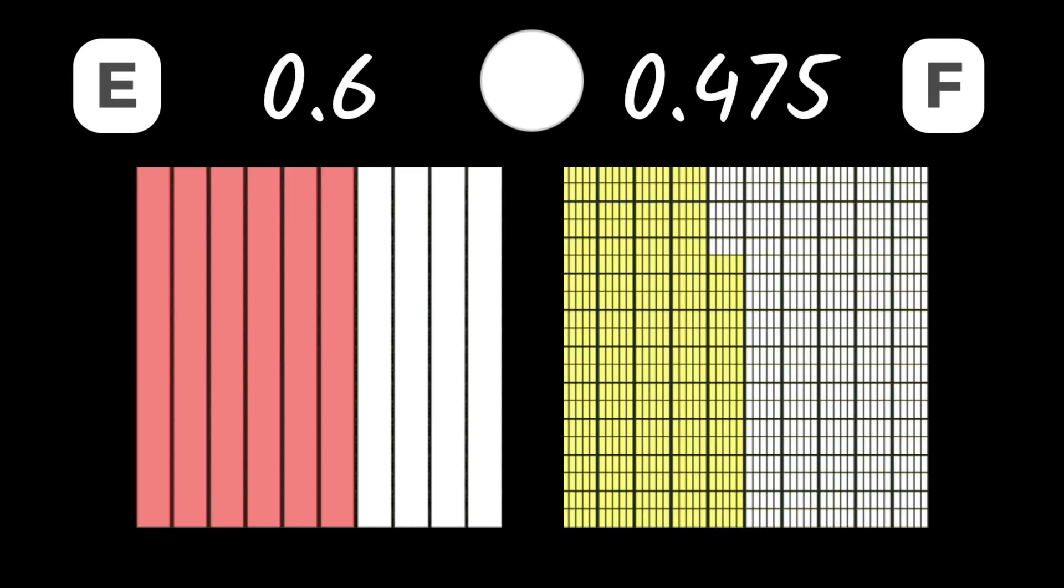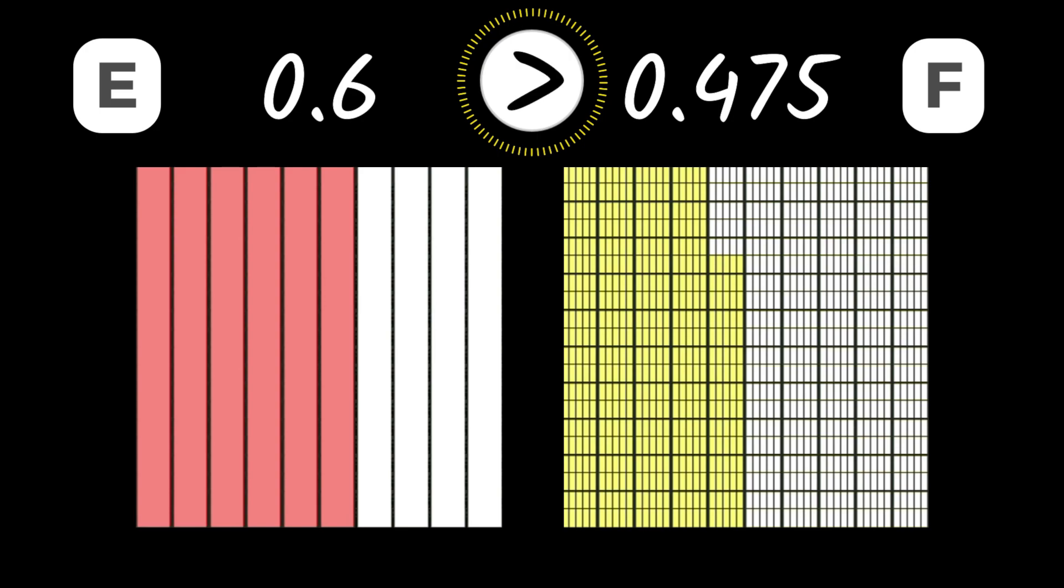Now, moving on to E and F. 6 tenths is greater than 475 thousandths.